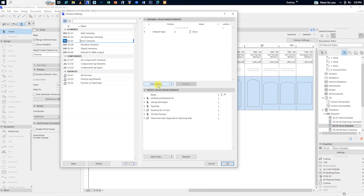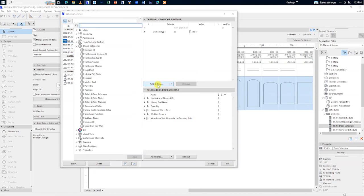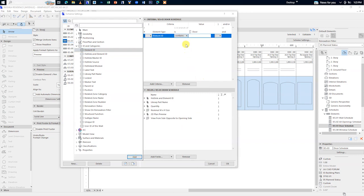On the left hand, click on the drop-down arrow of ID and category. Select element ID and click add.